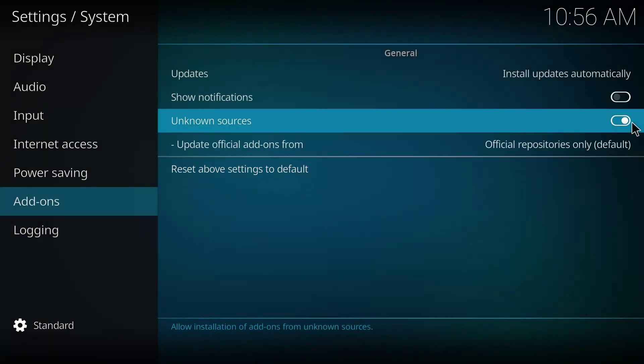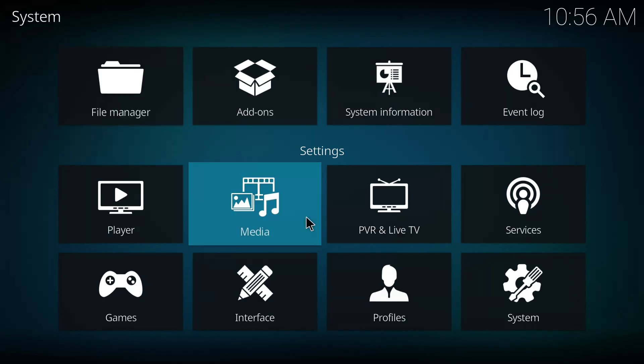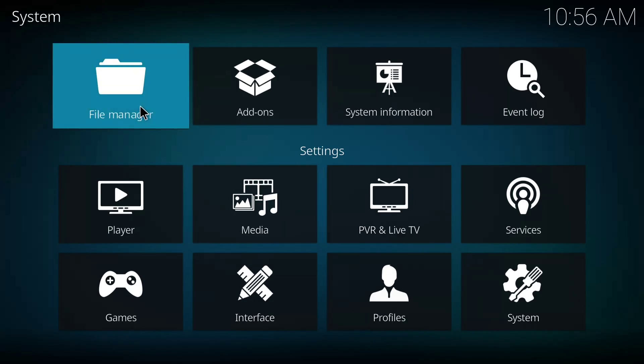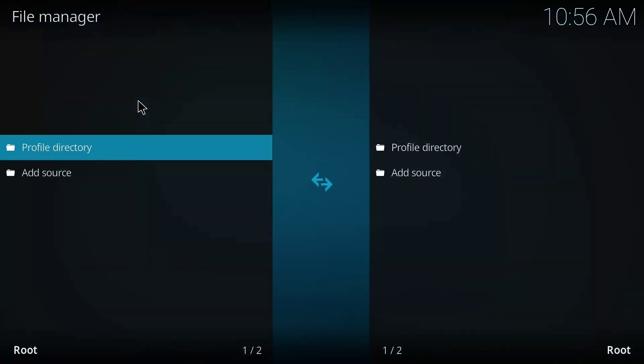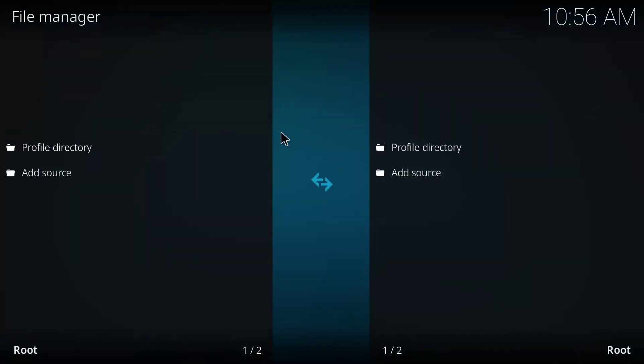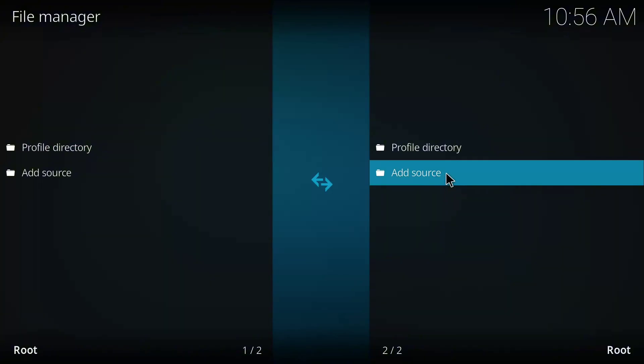So I'll go back to the home page now. Then on this page I'll click on File Manager. Okay, so I'll click on Add Source.